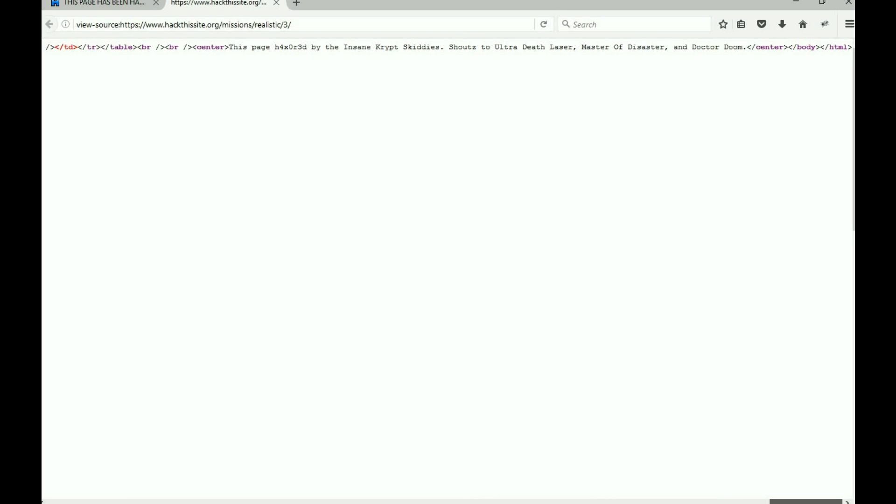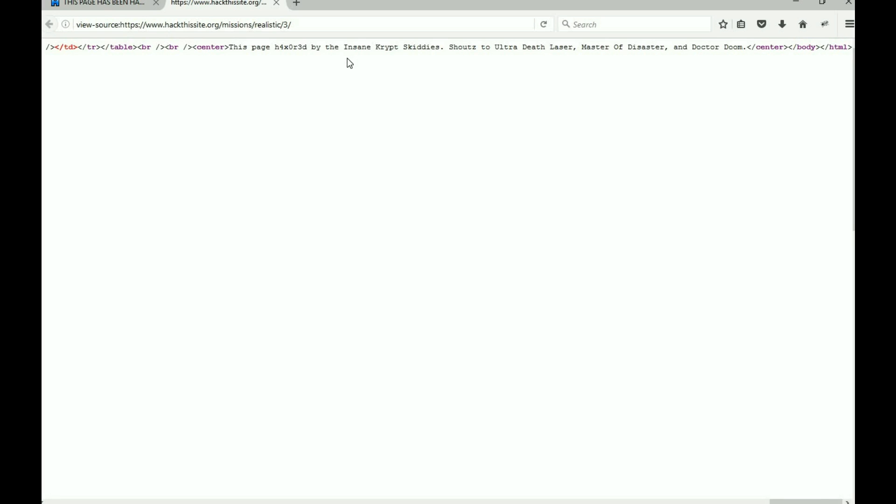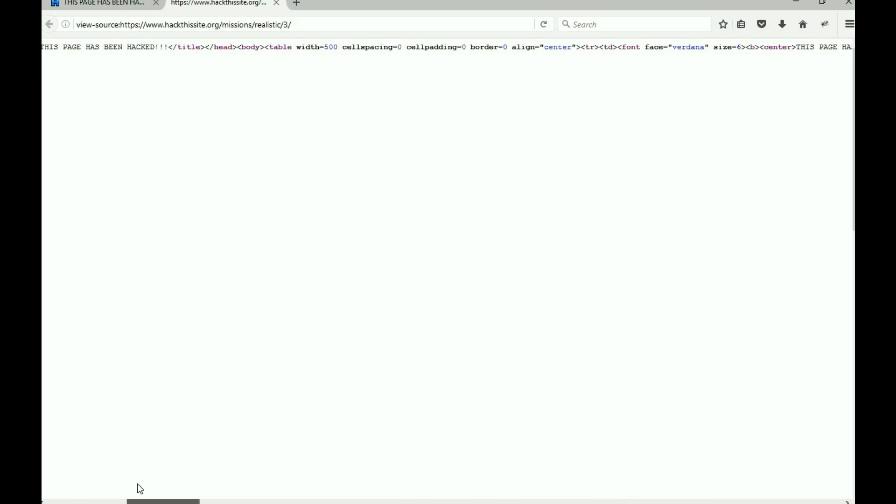This is the very bottom of the page - saying script kitty shall assault your death, laser, massive disaster, and Dr. Doom. But this isn't all the information.